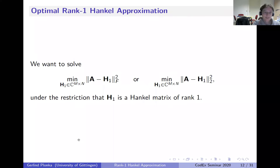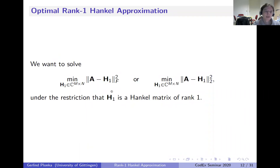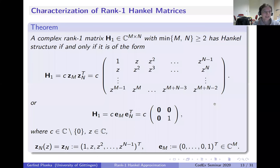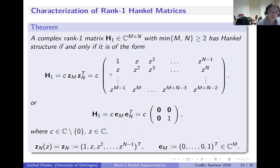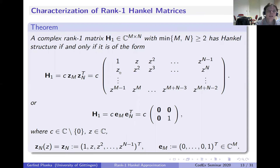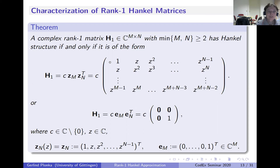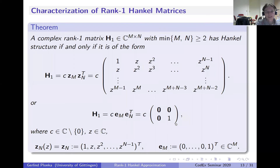Now, in the second part of the talk, I go to the rank one approximation problem in the Frobenius and spectral norms. First, we need to characterize what a rank one Hankel matrix looks like. Interestingly, it is very simple: the only matrix that is both Hankel and rank one has just two parameters—a constant C and a parameter Z—giving the geometric structure. There is only one special case: a Hankel matrix with just one nonzero term in the lower right corner.